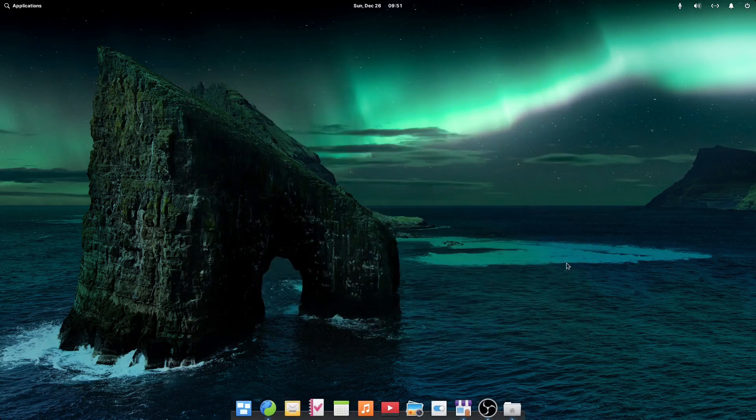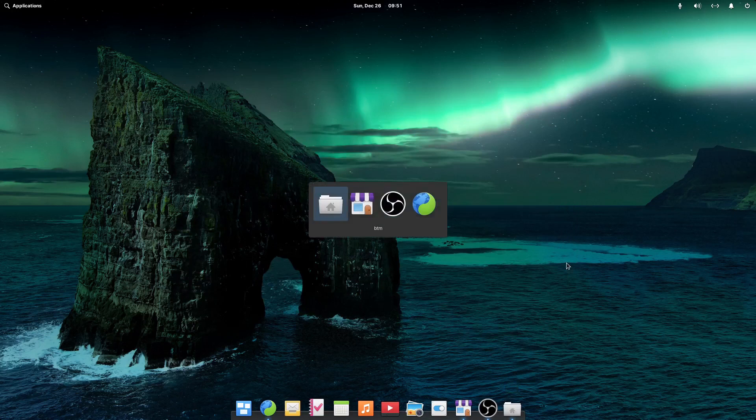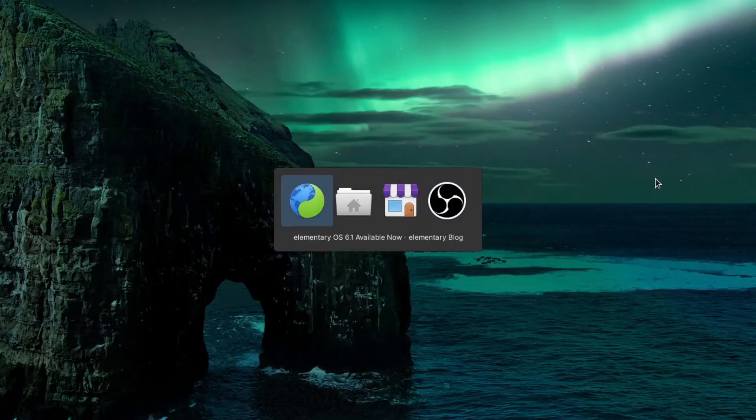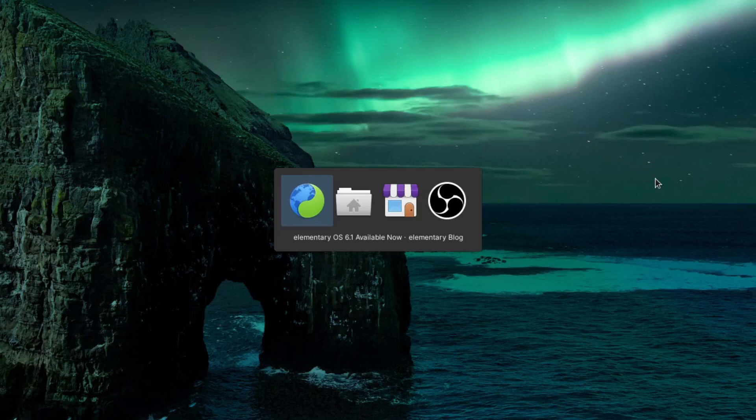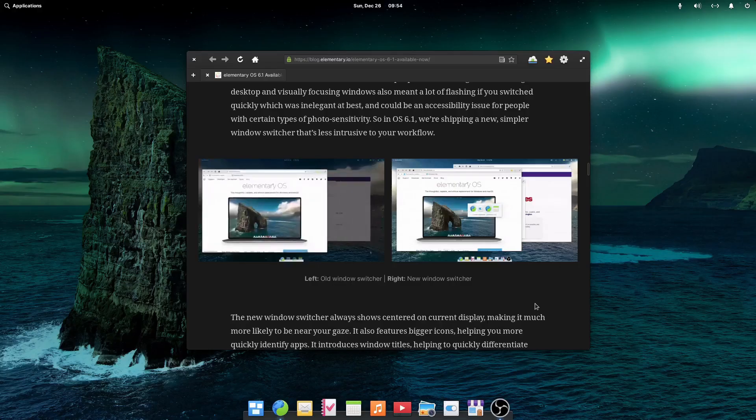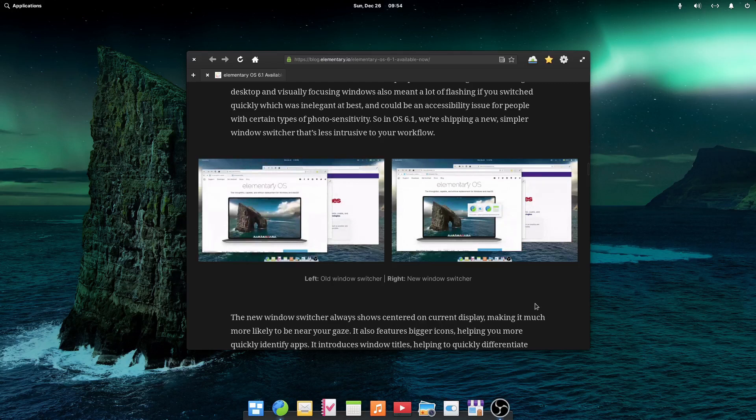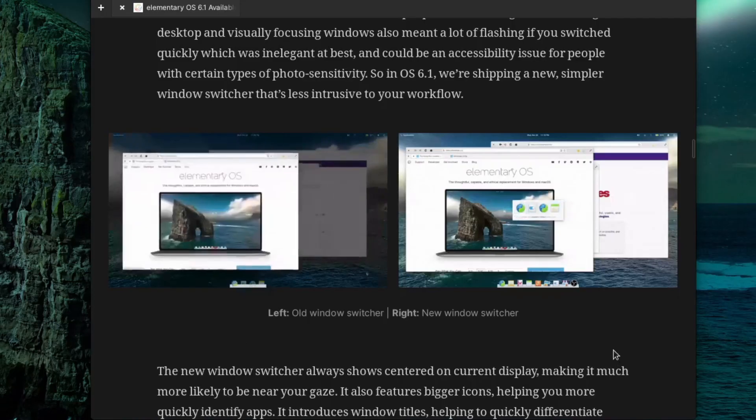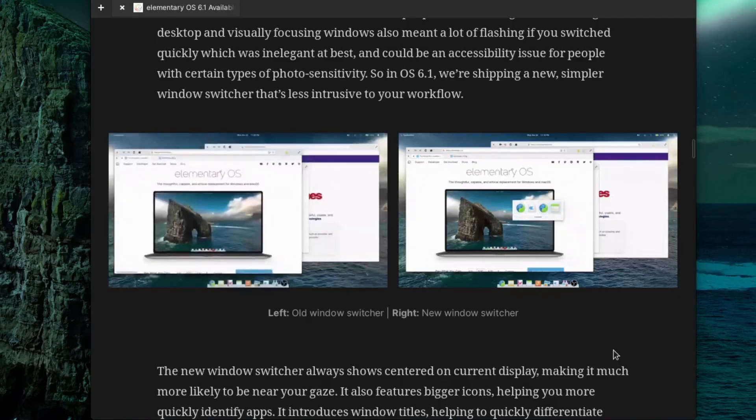The elementary OS team also says that the most obvious update to their window manager is the redesigned quick window switcher, which is a direct result of lots of user feedback and testing. Now elementary OS 6.1 is shipping a new, simpler window switcher that's less intrusive to users' workflow.